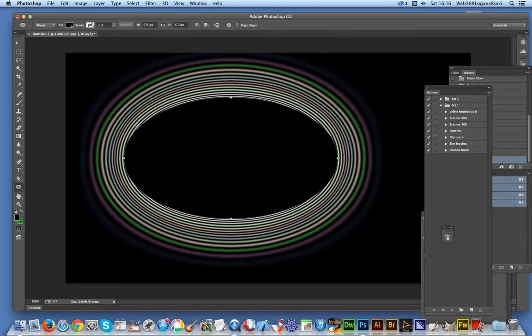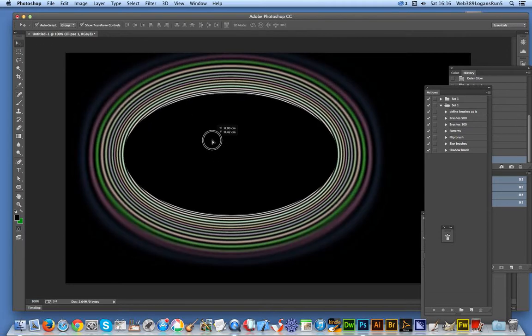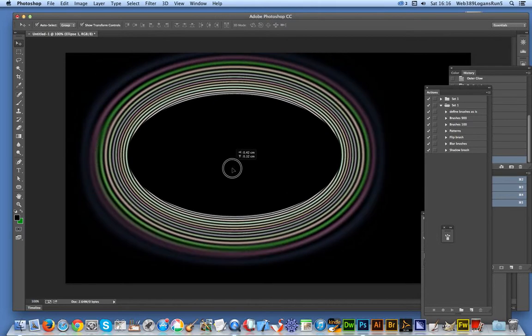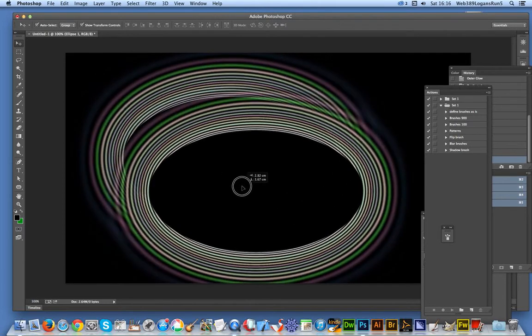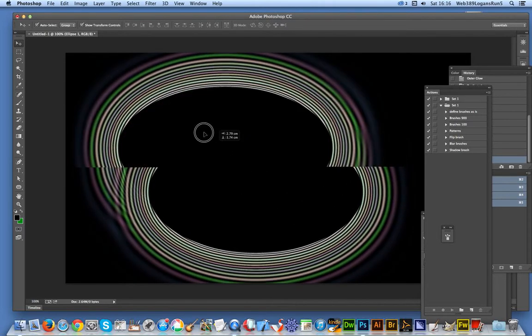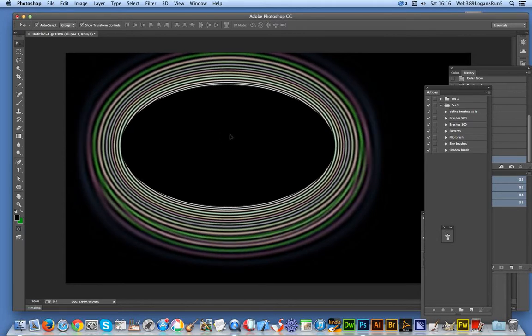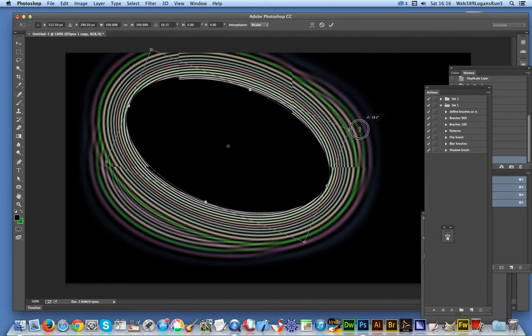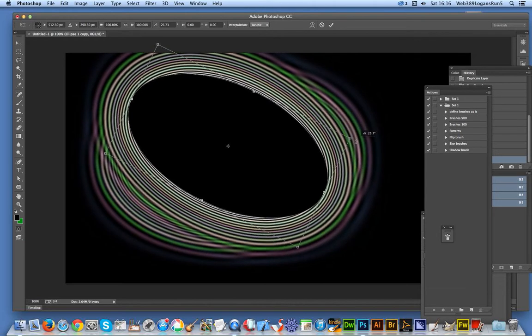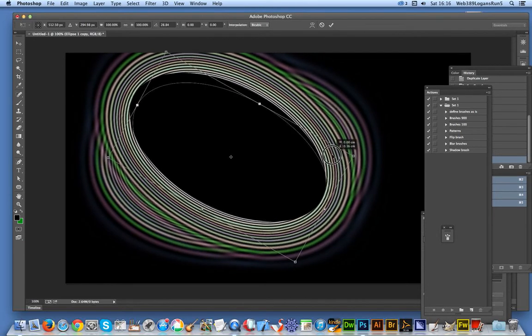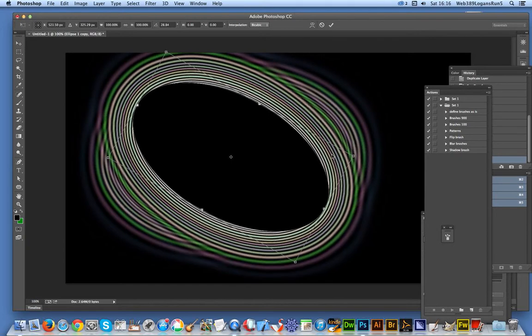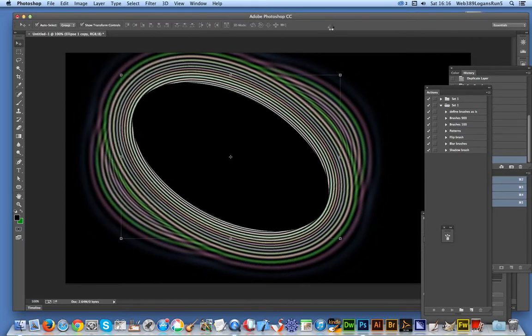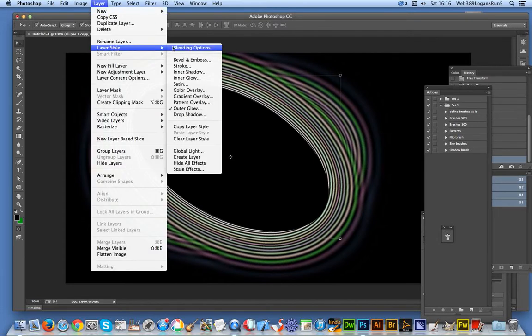I'll hold Alt and drag to create another layer. I'll quickly rotate it a little bit and move it over. You can't see the underlying glow now, so I'm going to go to Layer, Layer Style, and Outer